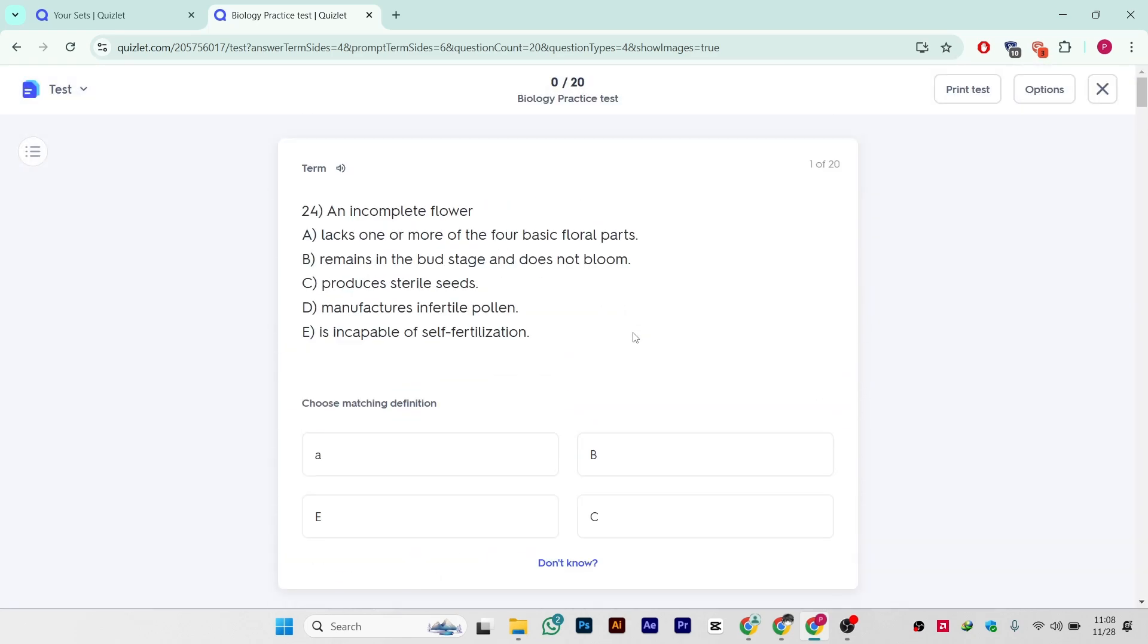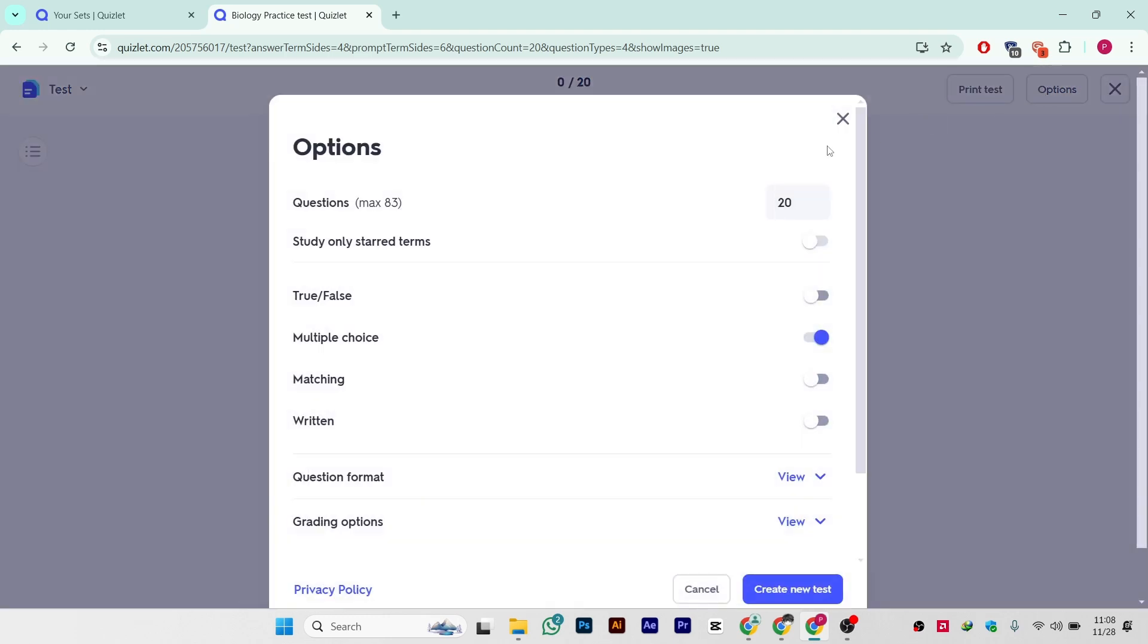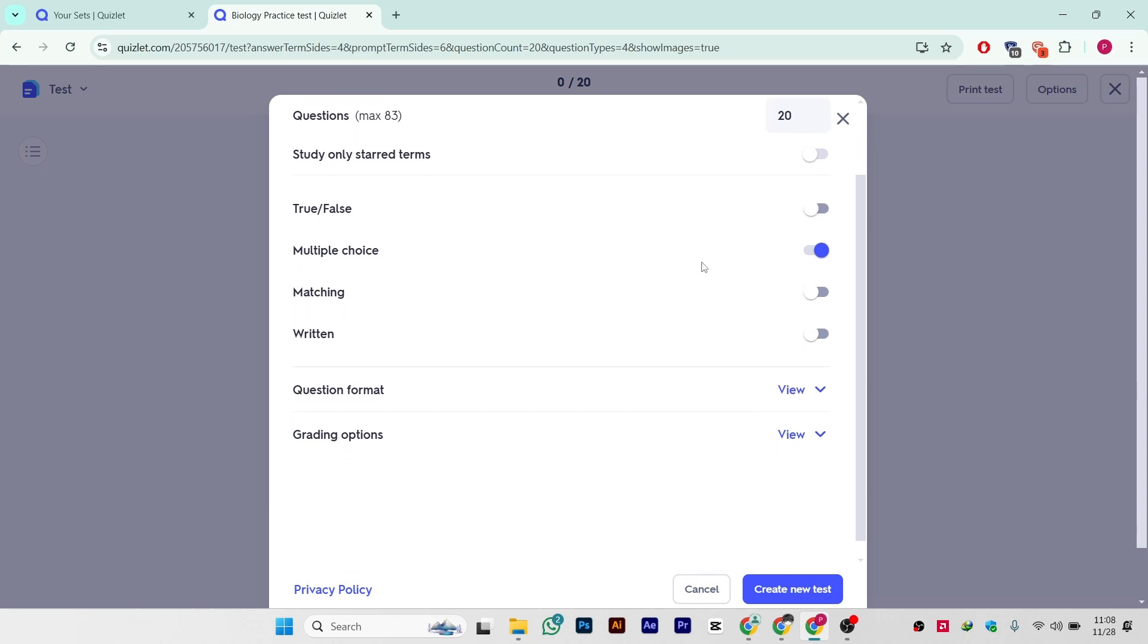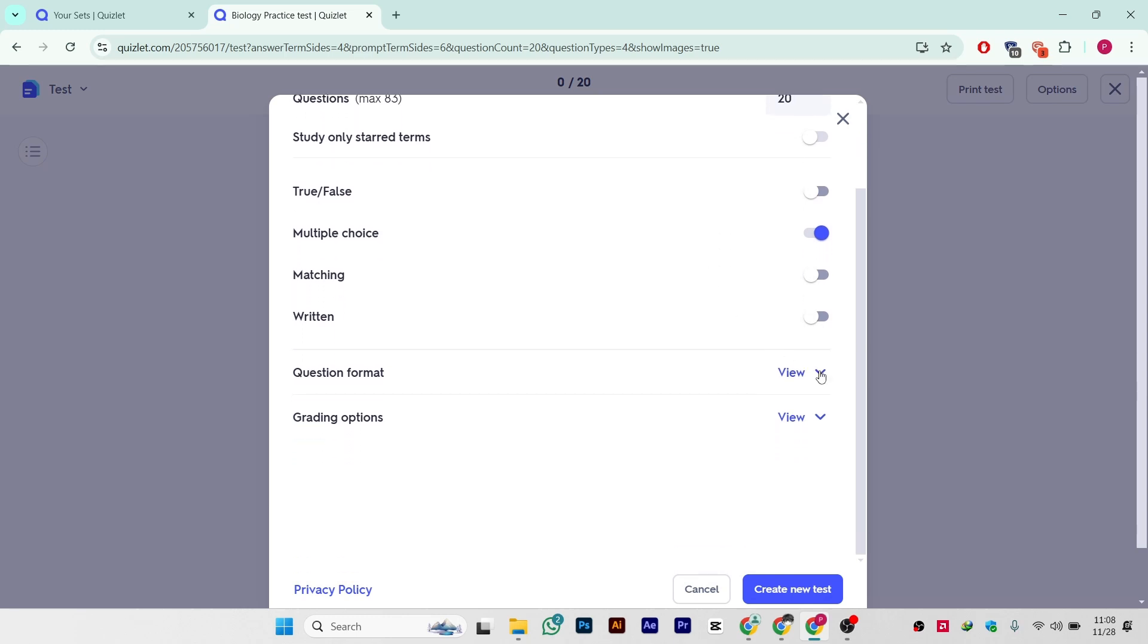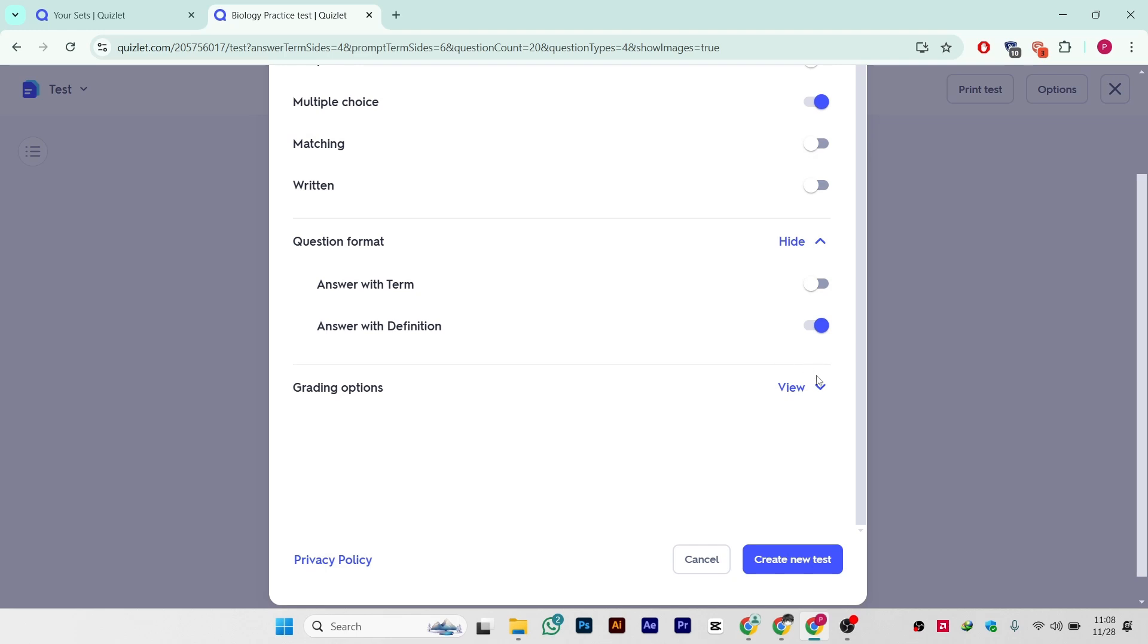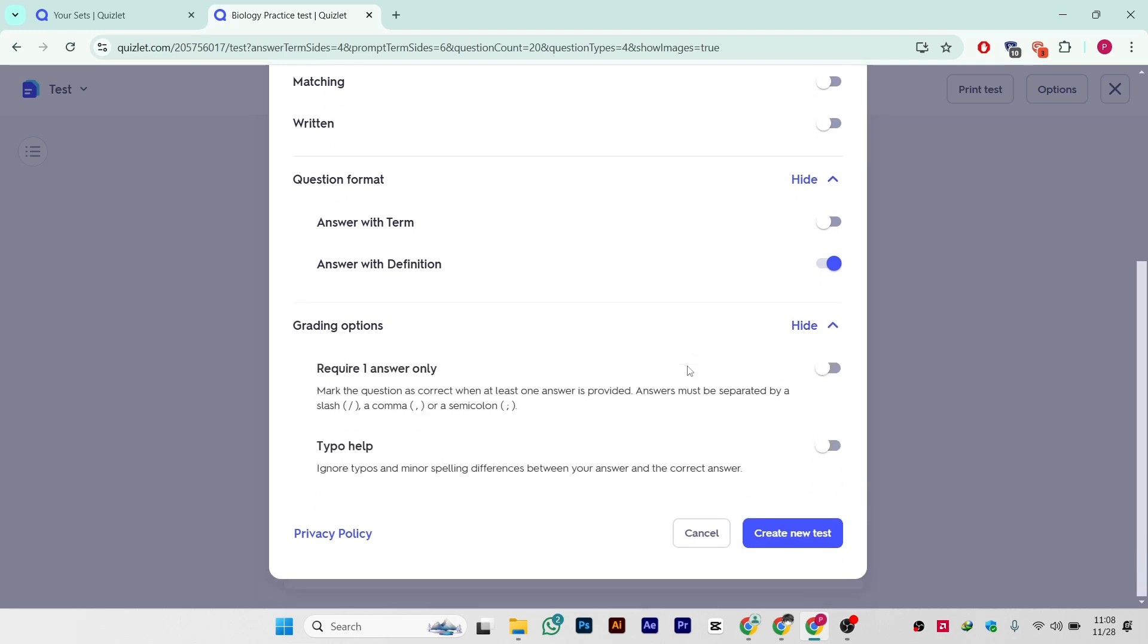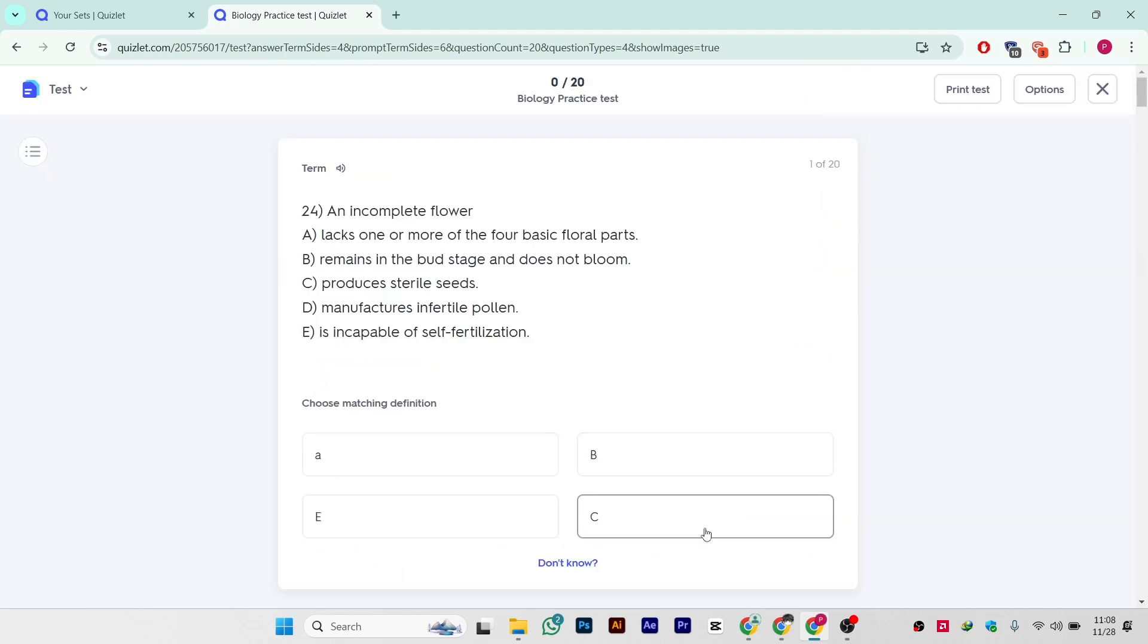If you want to change something, there is an option button you can click on it. You can change whatever you like - study only star terms or any other option. You can change question format, grading options, or create a new test. That is completely free, that's it.